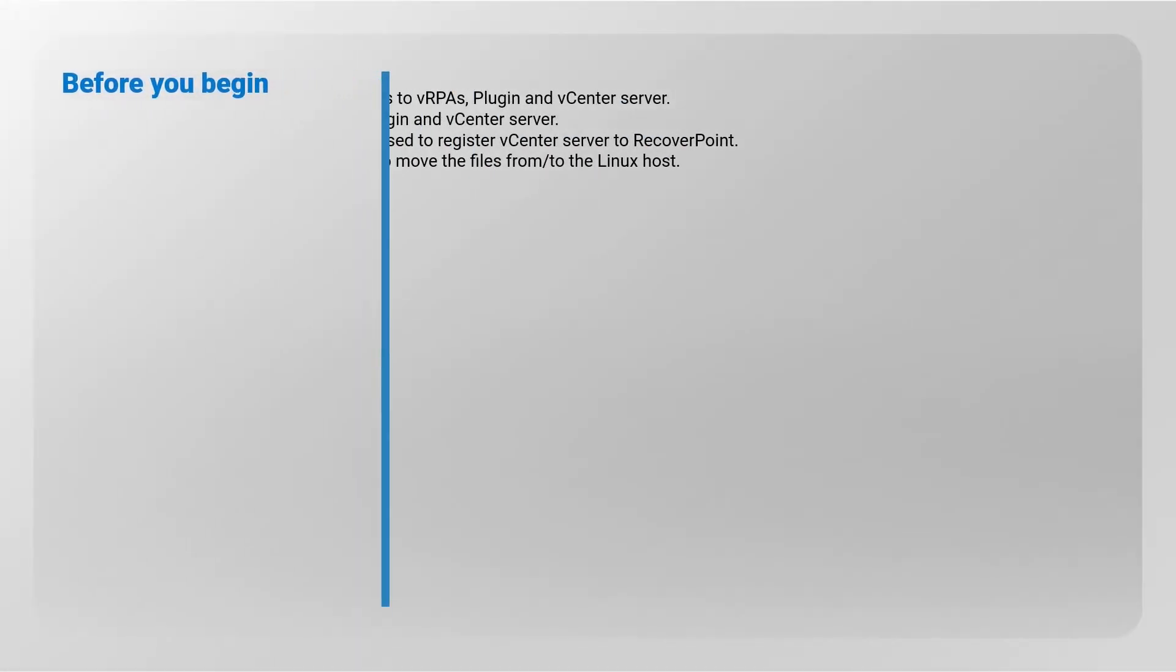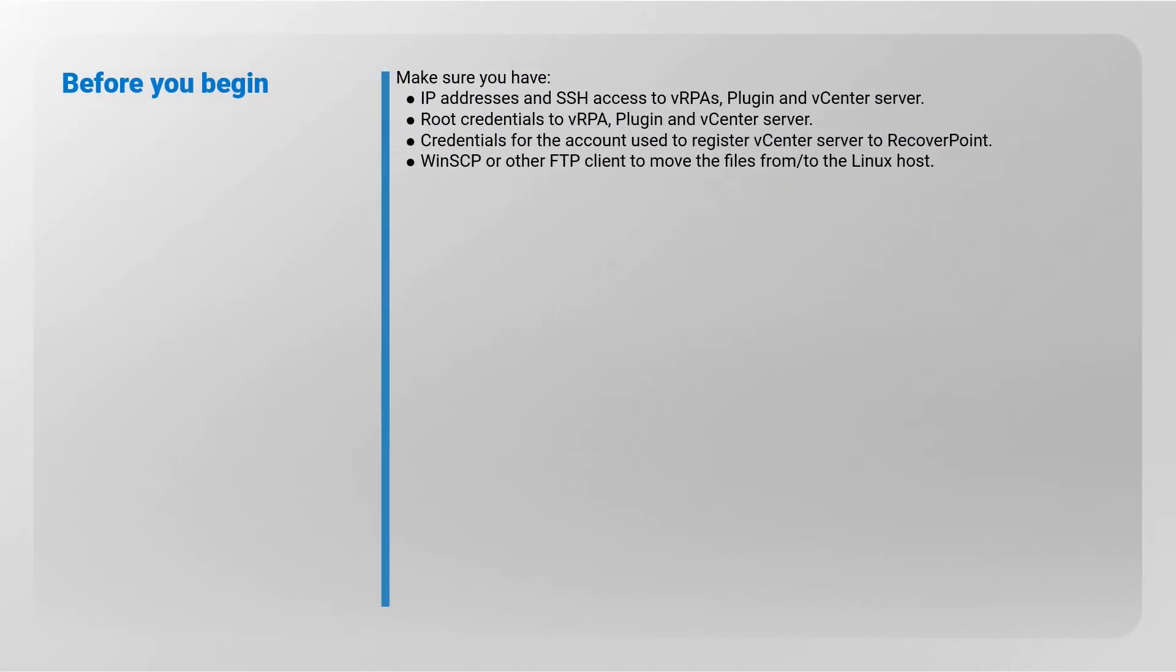Before you begin, make sure you have IP addresses and SSH access to VRPA's plugin and vCenter Server, and the account used to register vCenter Server to RecoverPoint.